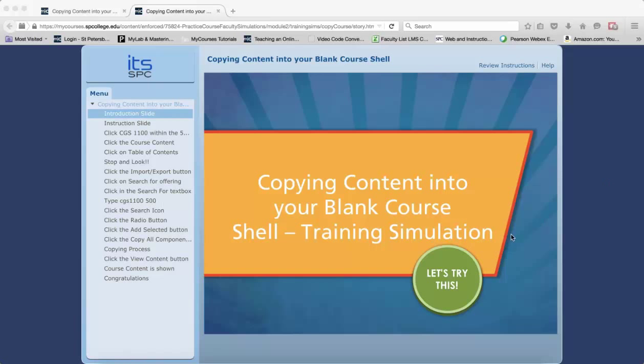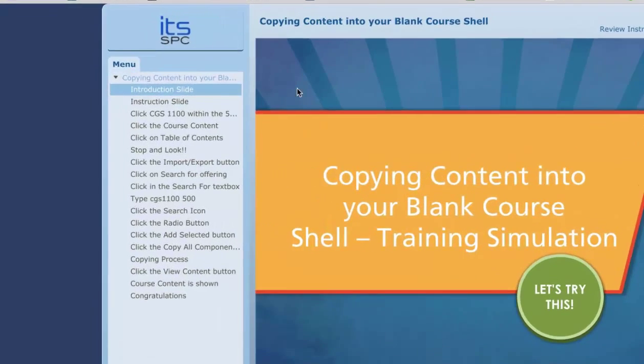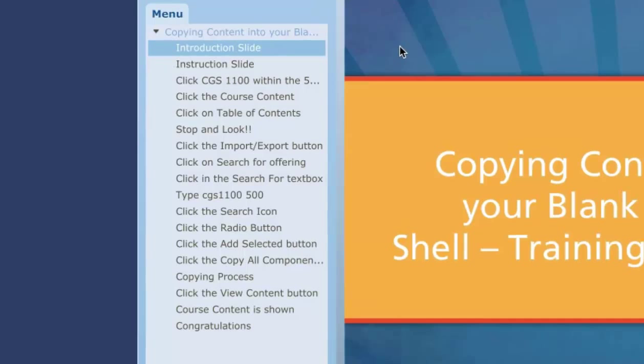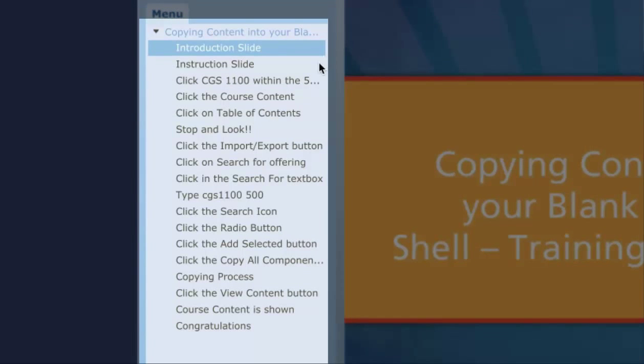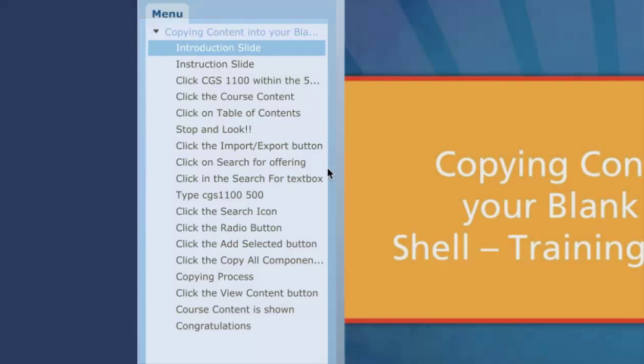This help tutorial will show you how to navigate to training simulations. You will notice on the left-hand side a menu. This menu provides you with a list of tasks. These tasks are what steps you need to complete on each slide.